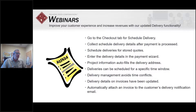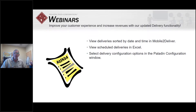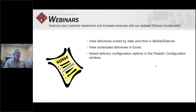Deliveries can be scheduled for a specific time frame and time window, which avoids any time conflicts. You can determine the duration — whether it's 15, 30, or 60 minutes. Delivery details on invoices have been updated, and based on many requests, you can now attach the invoice to the customer's delivery notification email. You can also view deliveries sorted by date and time on the Mobile 2 Deliver app, and view scheduled deliveries in Excel.